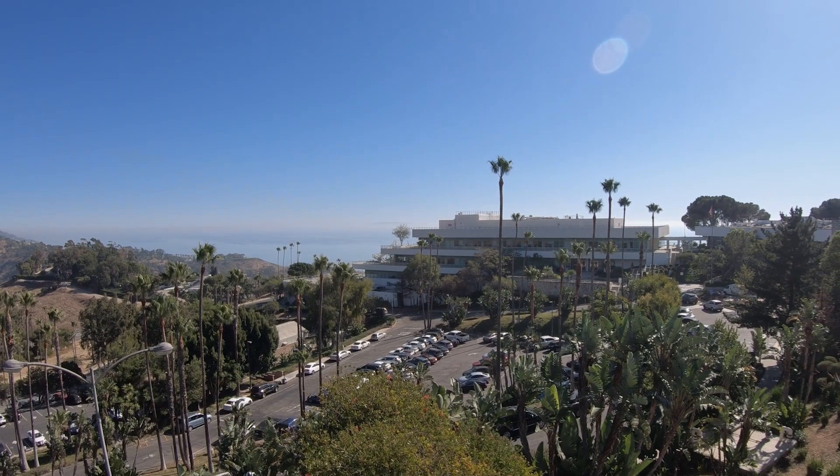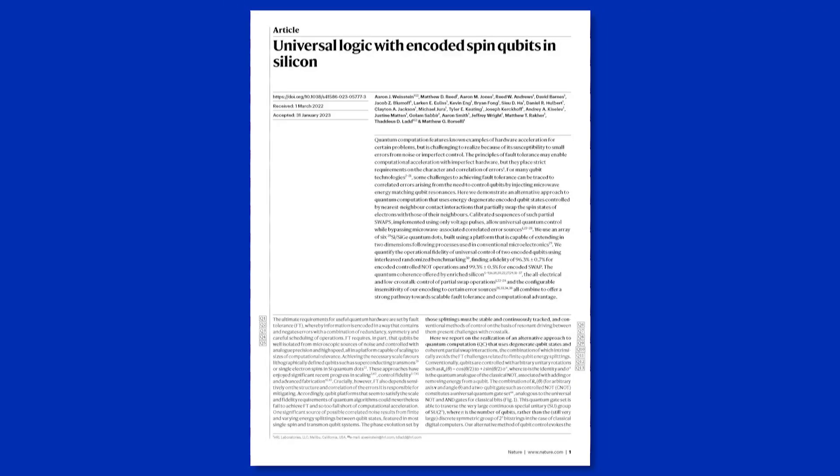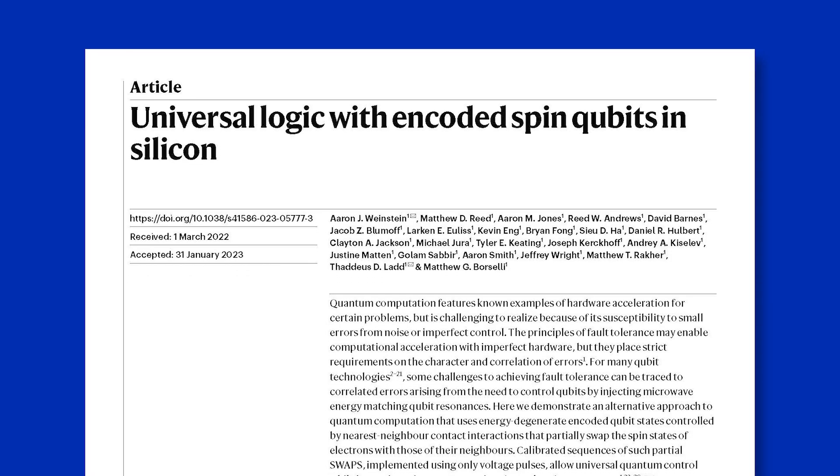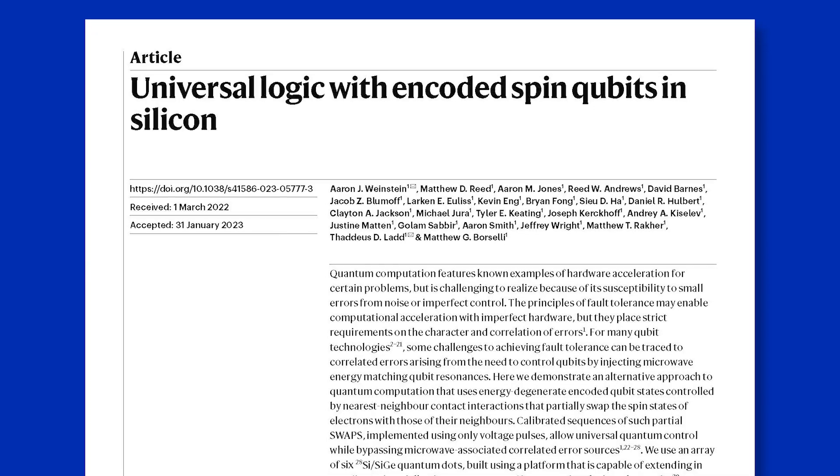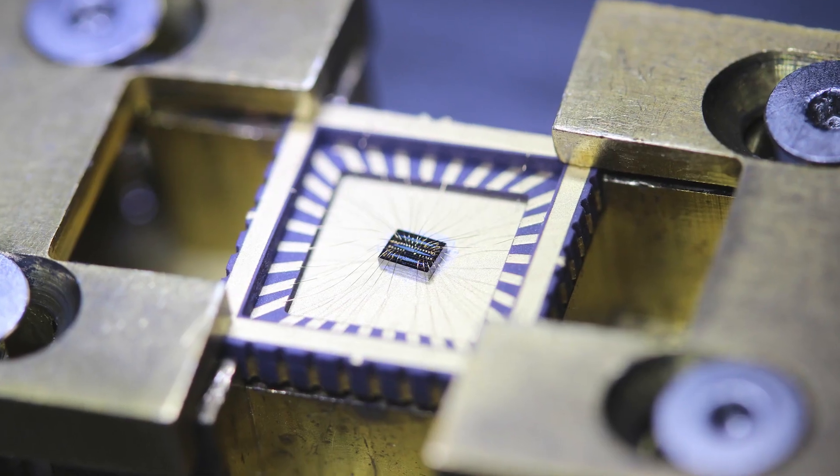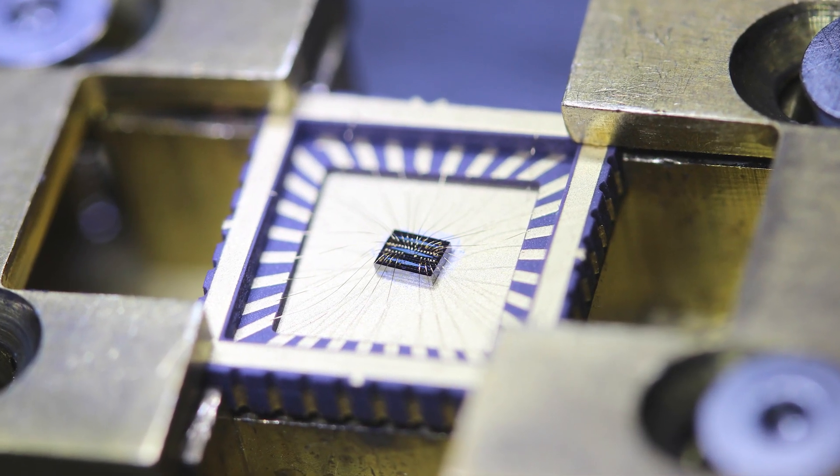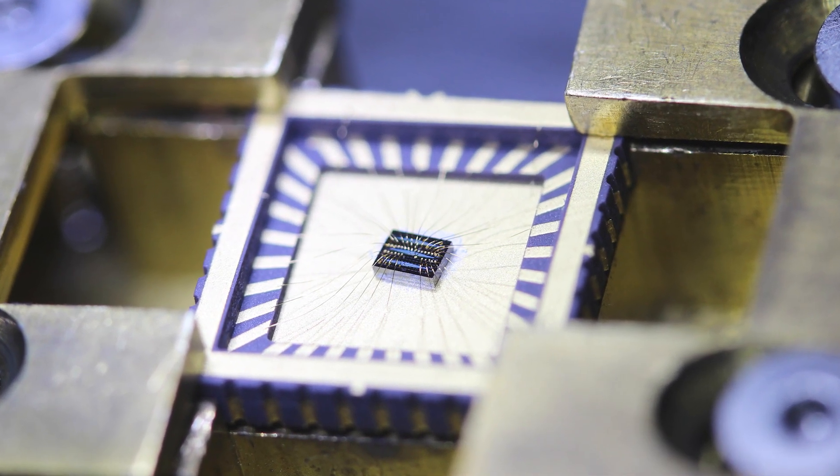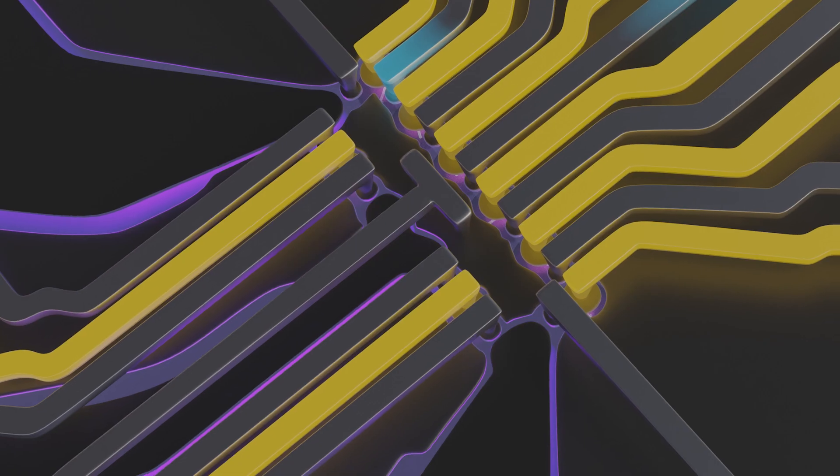HRL Laboratories has published a new paper in Nature magazine entitled Universal Logic with Encoded Spin Qubits in Silicon. In this demonstration, we have these baths of electrons and we pulled six of those electrons in from these big reservoirs of electrons.